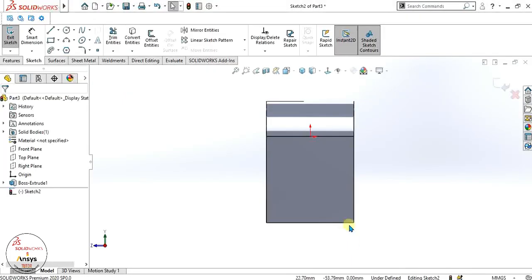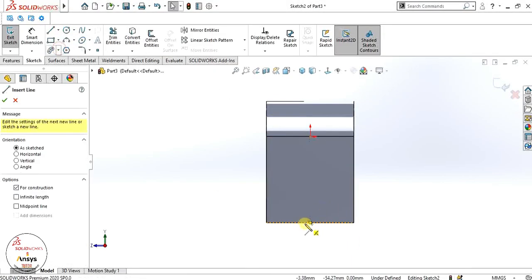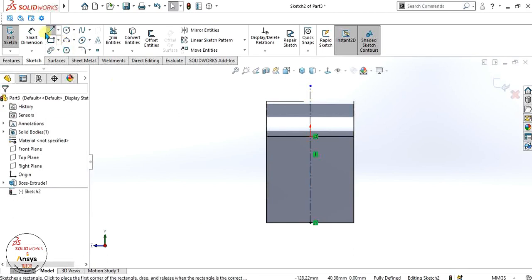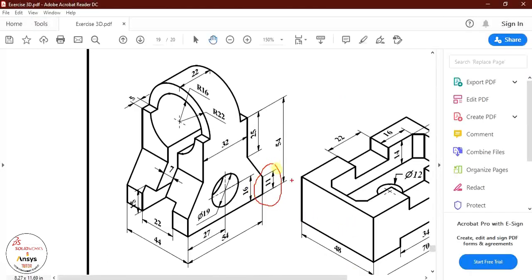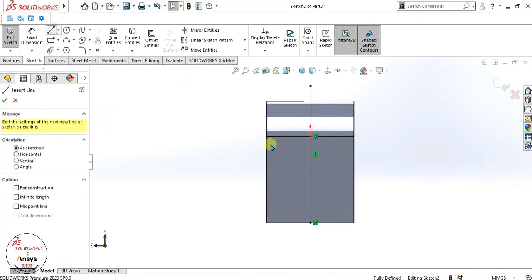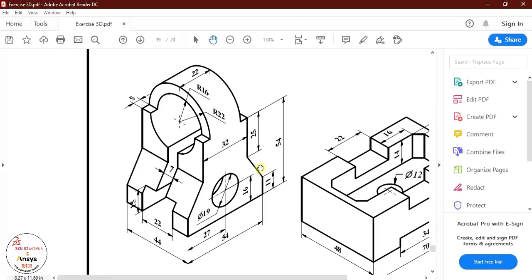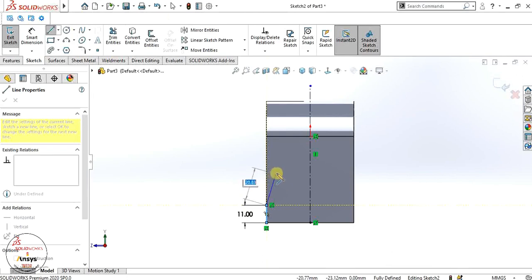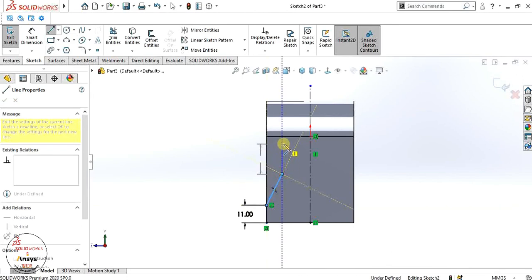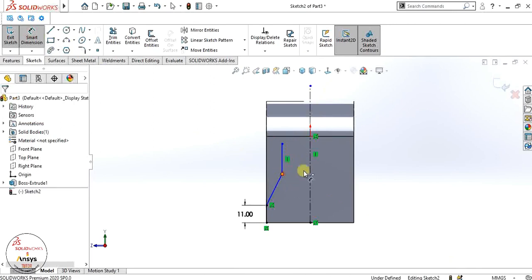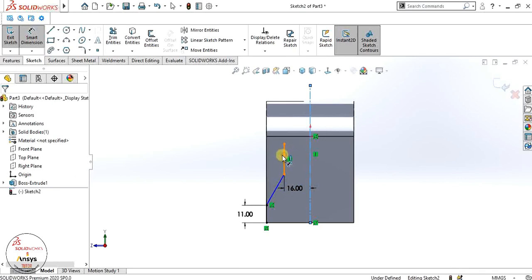First we will make the center line for reference, then make a vertical line with 11mm length. After that we will make a line at some angle and give it a dimension of 16 from the center line. Then we will make a vertical line of 25mm so it will be fully defined.